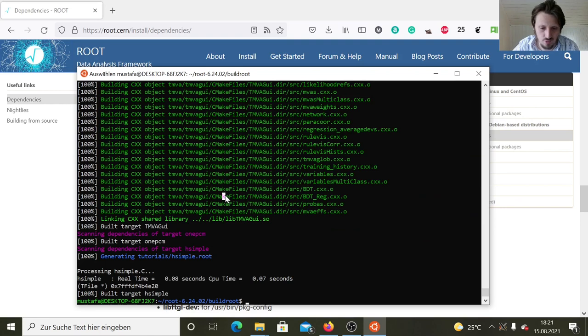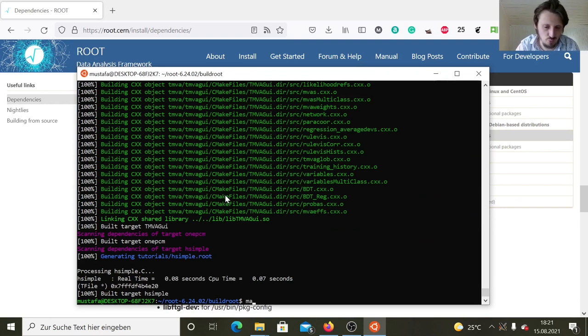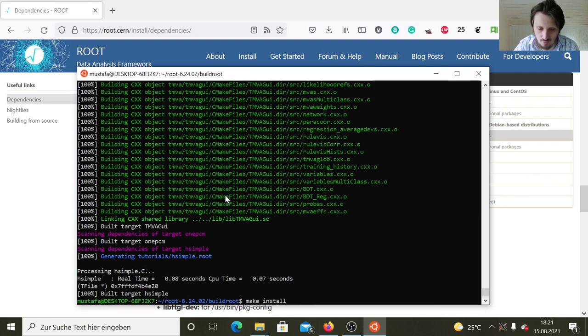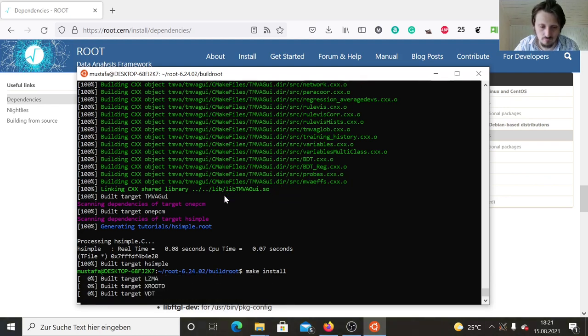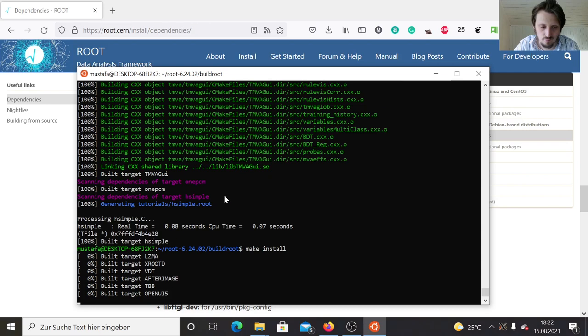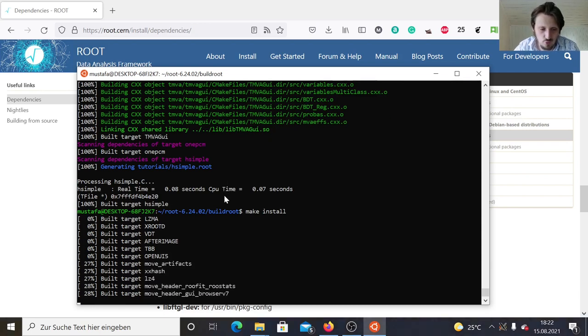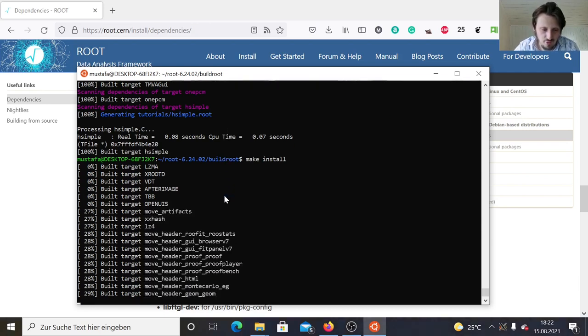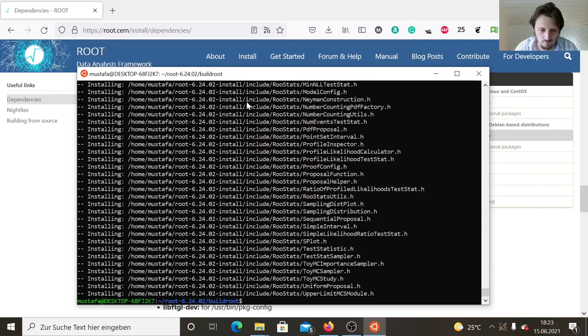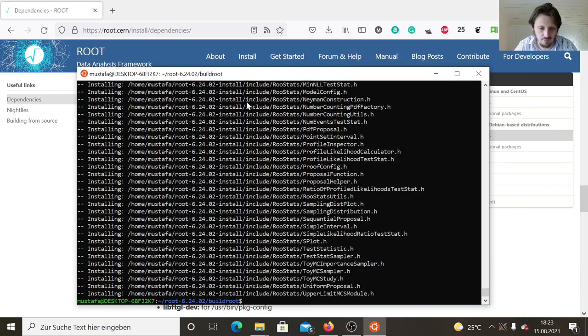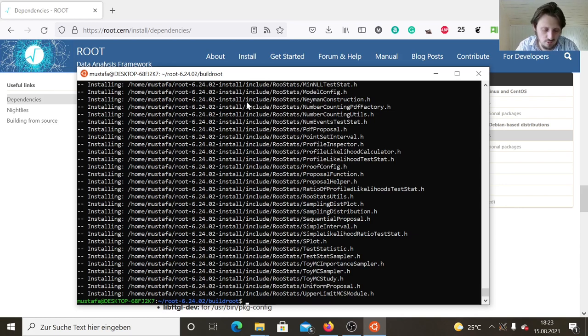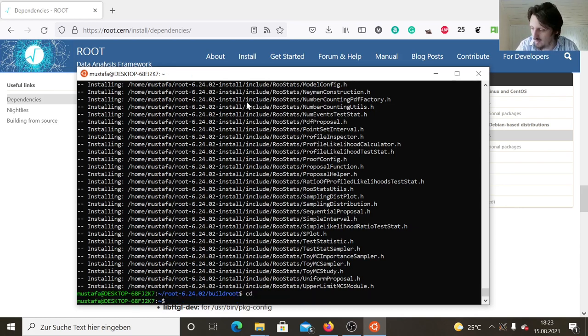As you can see, the compilation is finished. The only thing which we have to do now is to write make install in order to install the binaries into the dedicated installation folder. This should be in principle very quick. After a few minutes it's finished. Now we can go to our home folder.